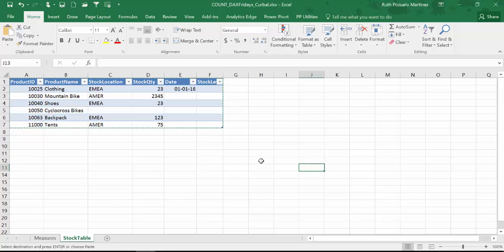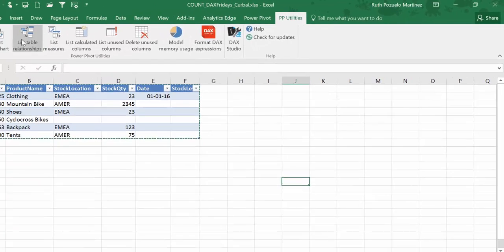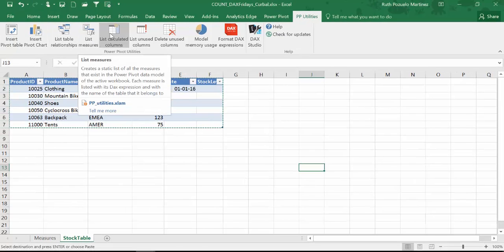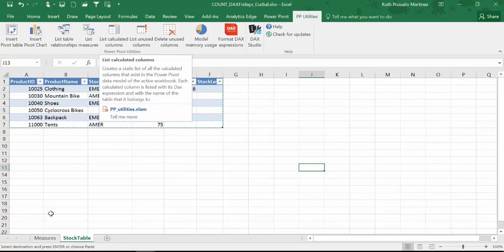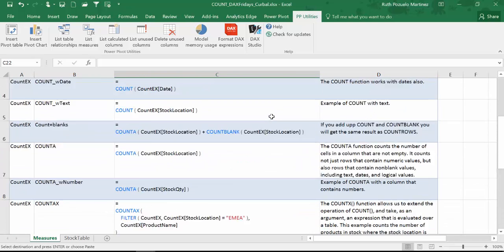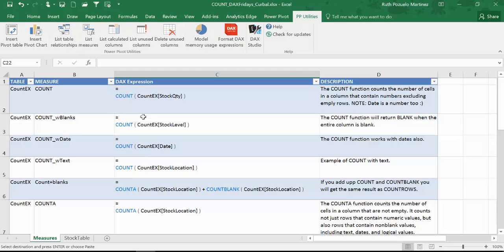For this demo I am going to use Excel. The reason for that is that I have installed the PowerPivot utilities. I did a video on this a few days ago. This allows me to list all the measures and calculated columns in a very nice way. So when you download this file you will be able to get all the formulas and the description on what they do. I cannot do this with Power BI Desktop. So therefore I have chosen to do this example in Excel, and probably I will continue doing them in Excel in the future so I can use this functionality.